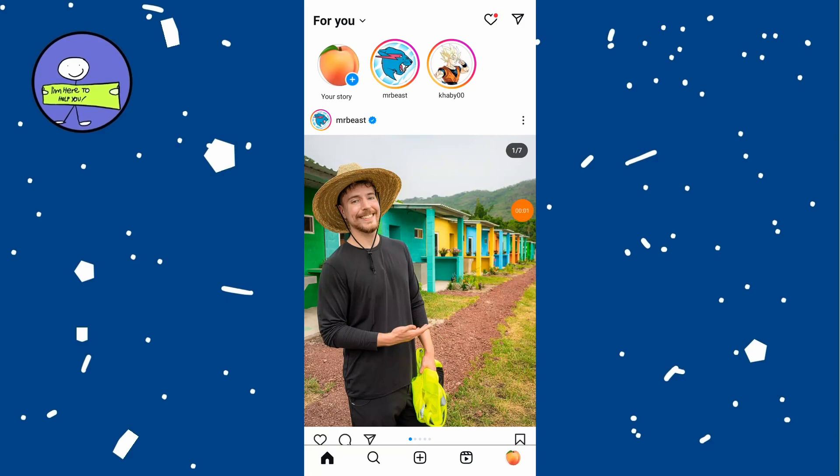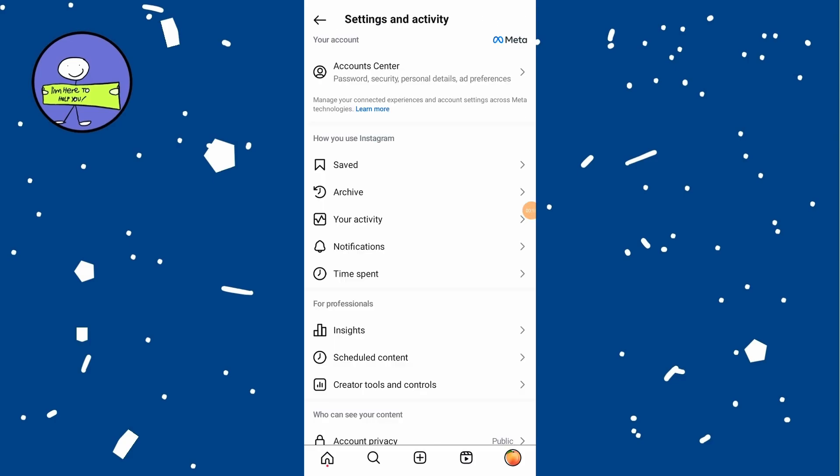In today's video, how to see your old usernames on Instagram. First, open the Instagram app on your mobile device. Tap on the profile icon at the bottom right corner of the screen.